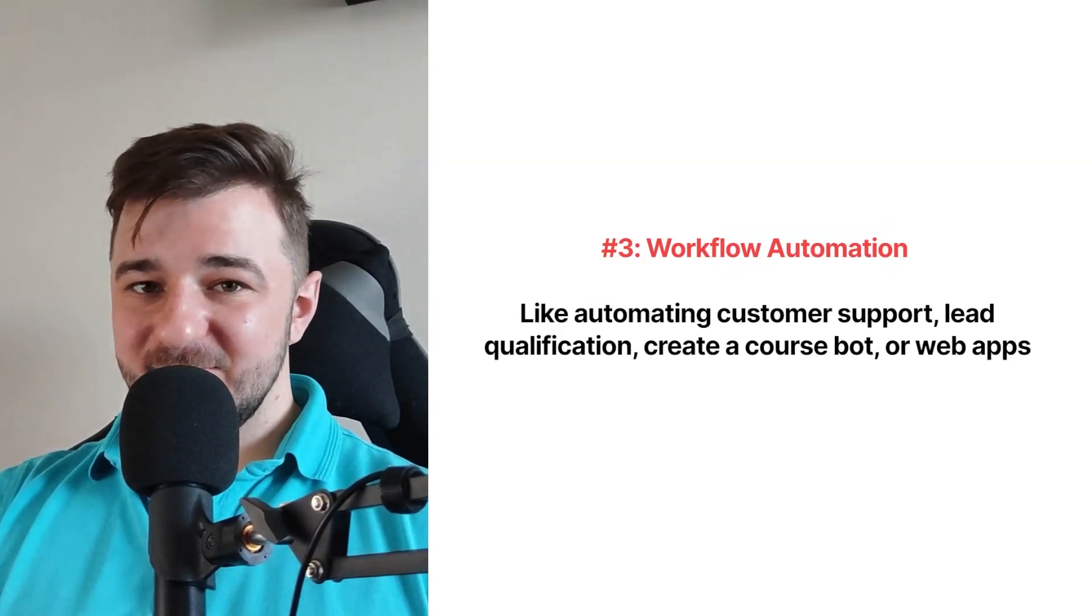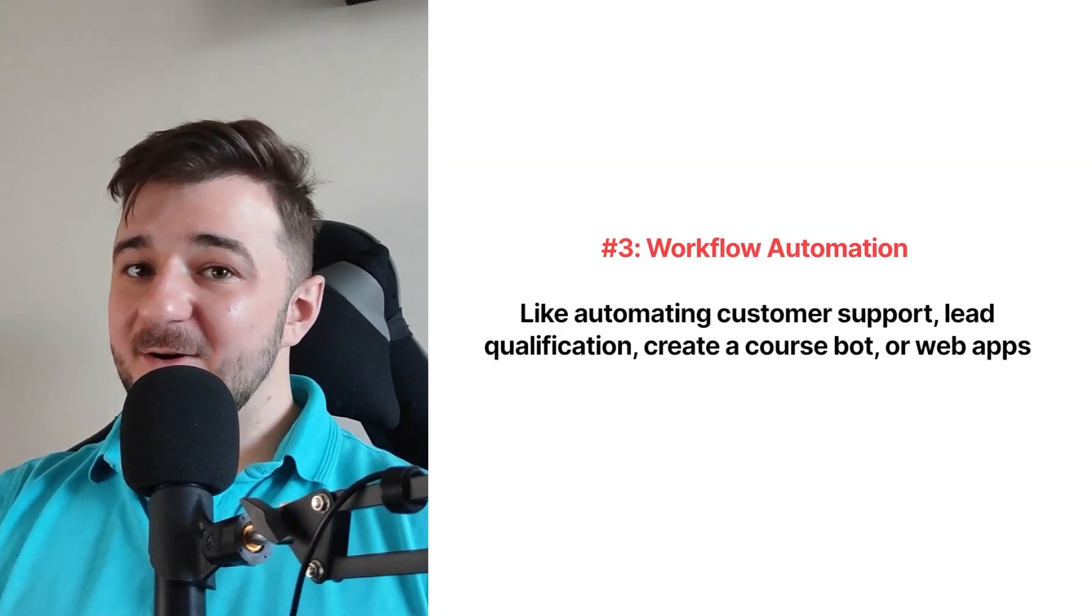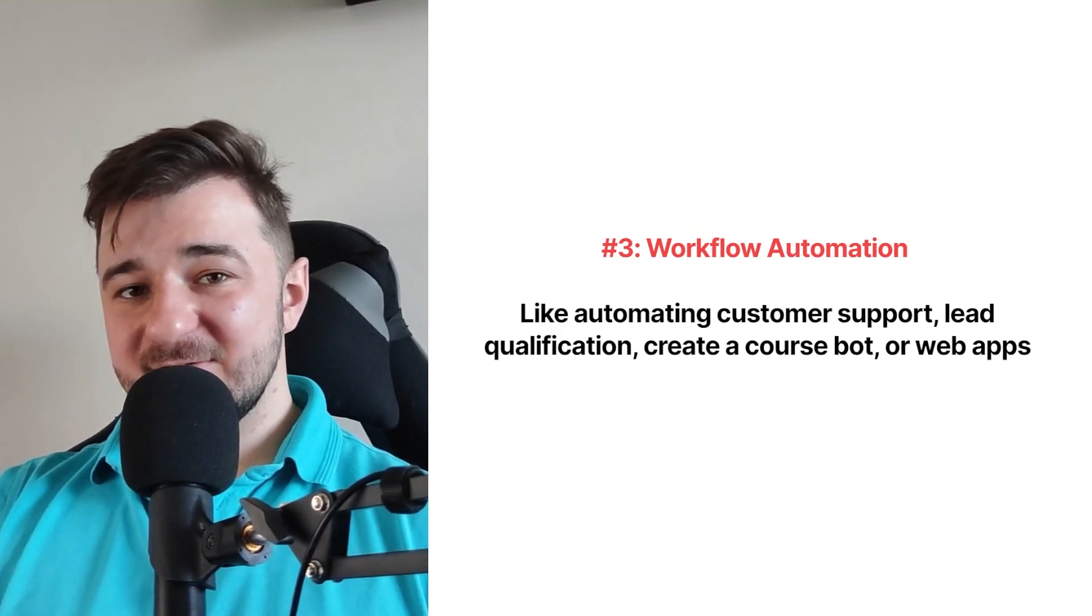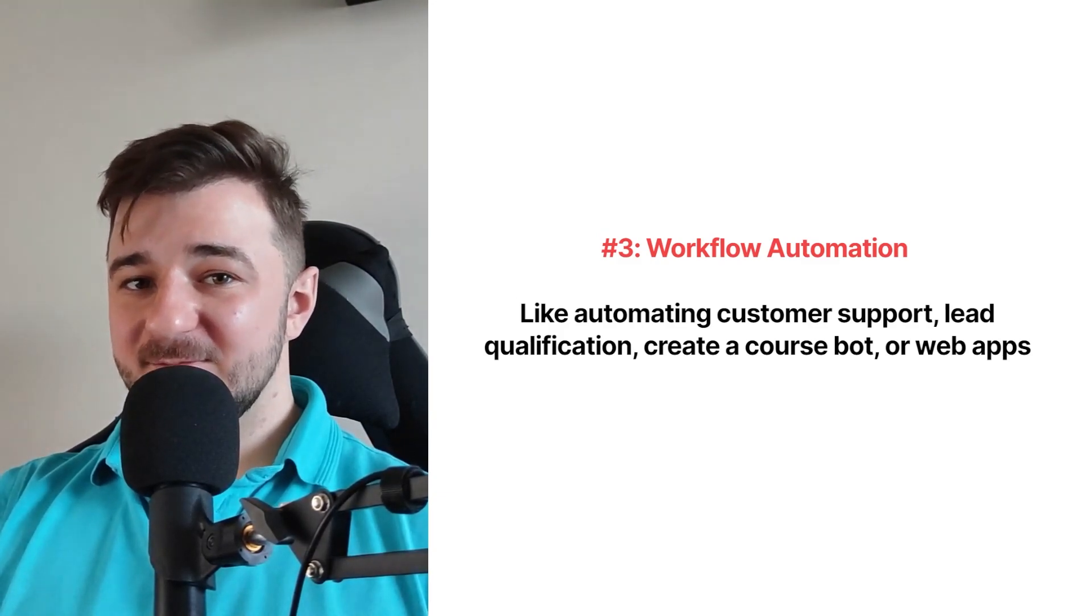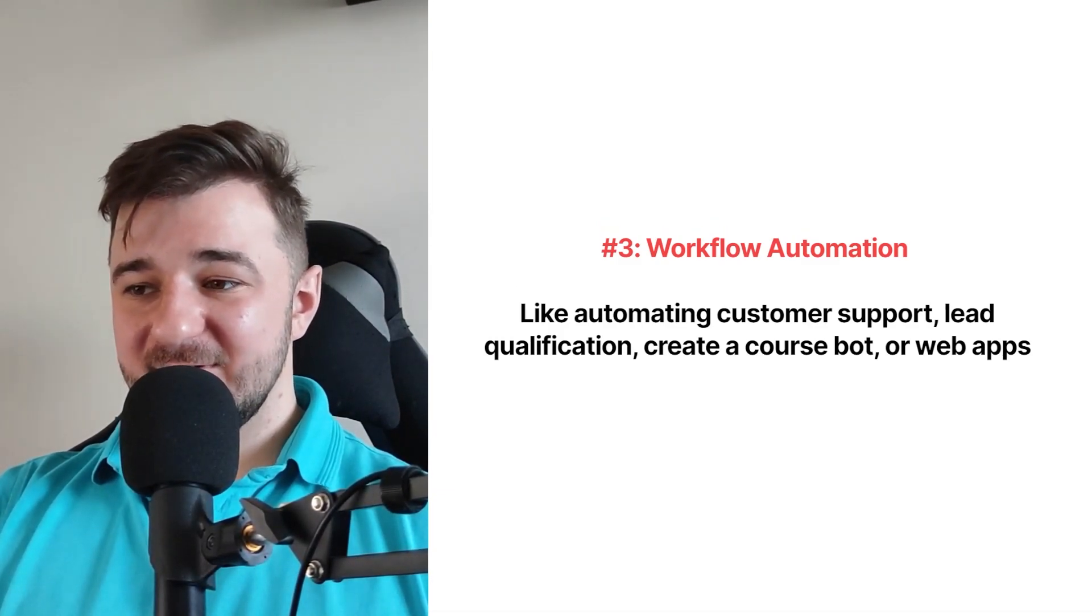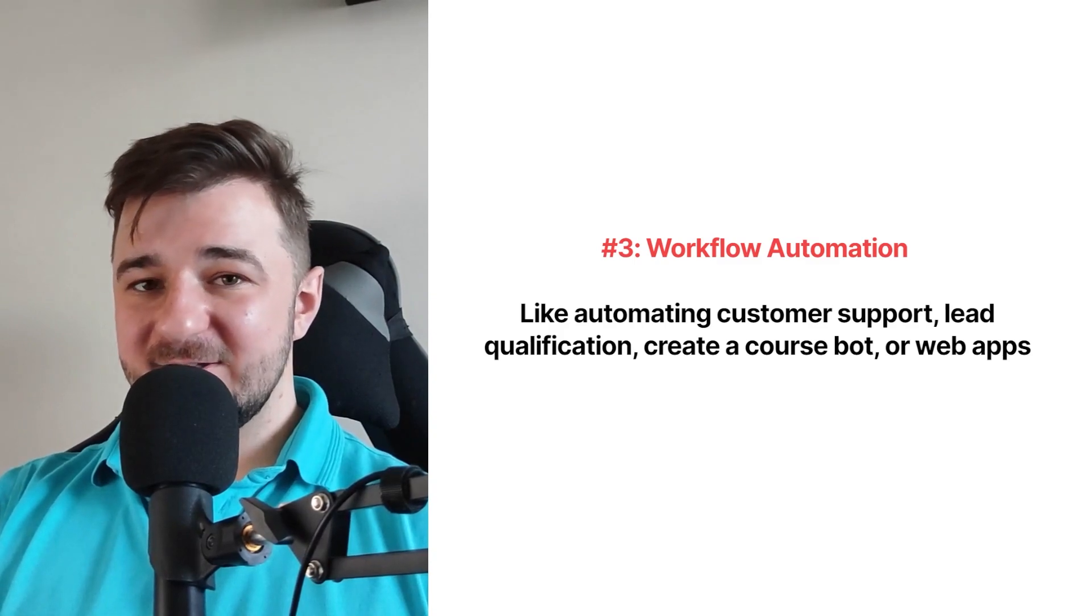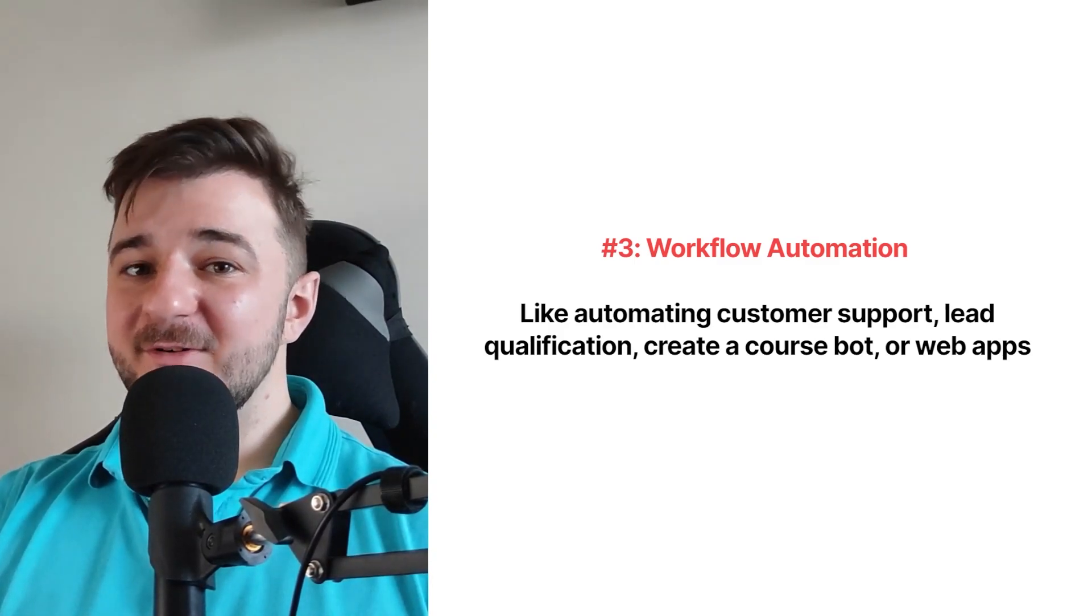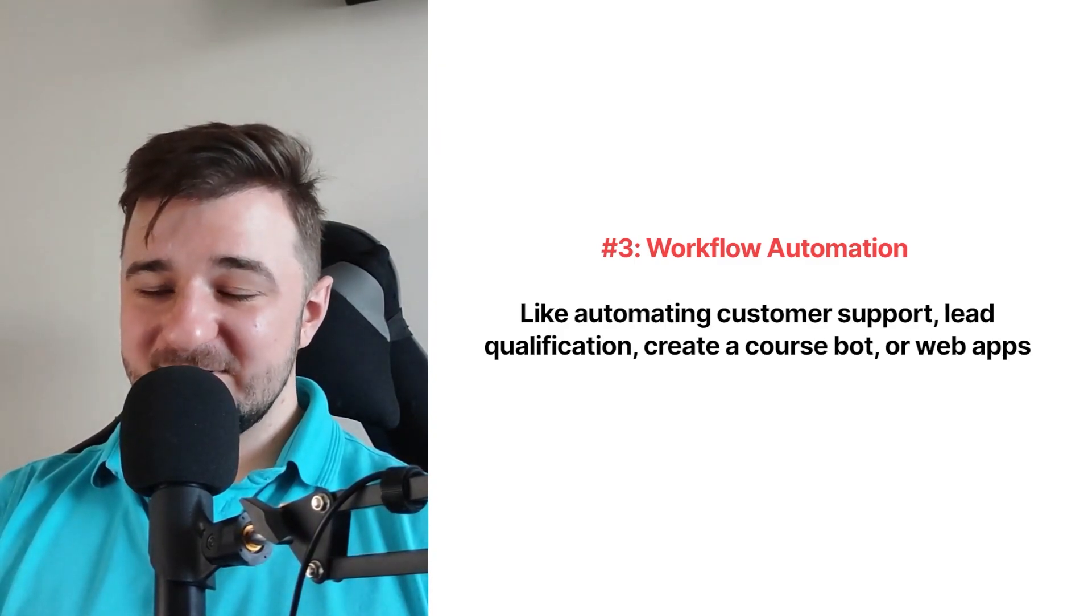Next, we have our workflow automation. This is important because you can automate things like customer support, lead qualification, create a course bot or even web apps.